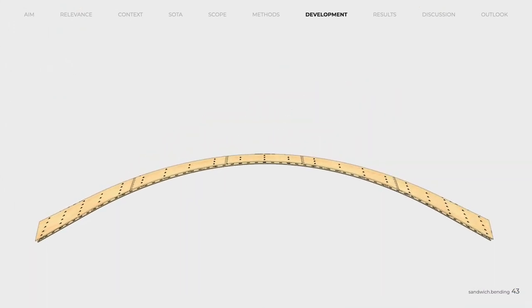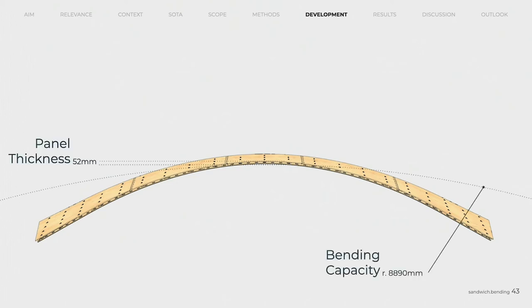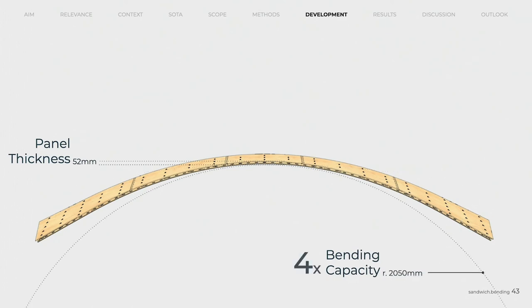The flexible sandwich solves the contradiction between structural and bending capacity. While a solid piece of timber with a thickness of 52 mm is rather difficult to bend, the sandwich allows to increase bending capacity by four times without any structural loss.